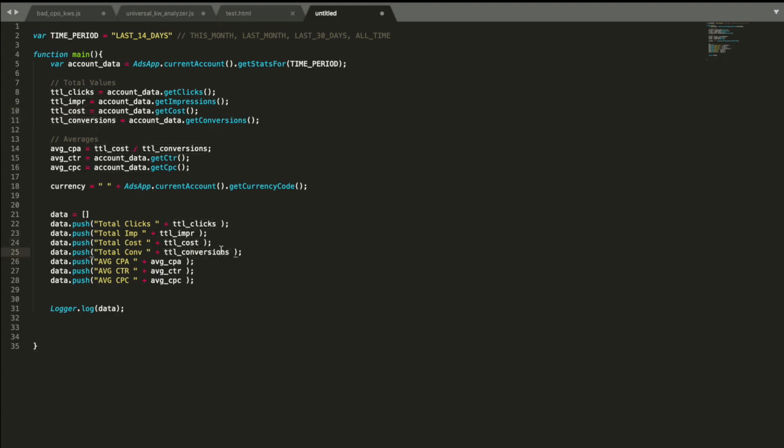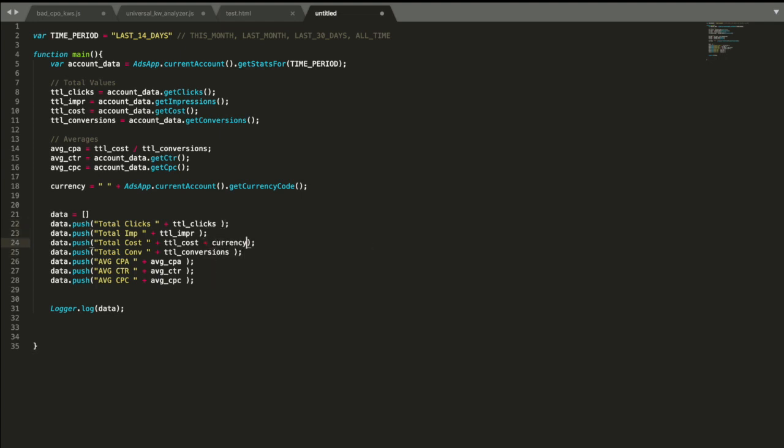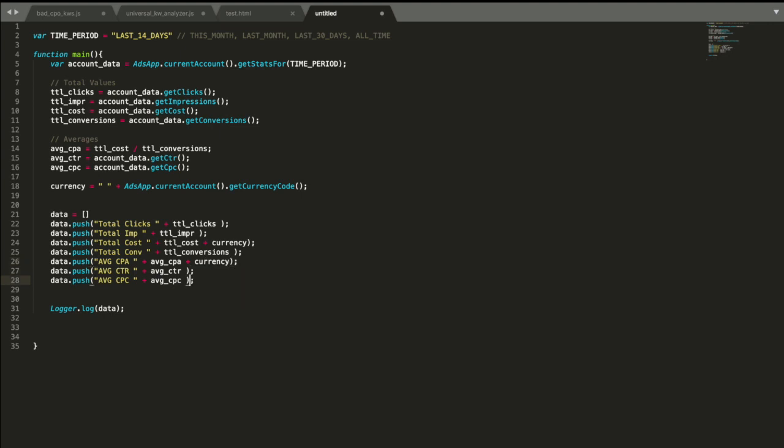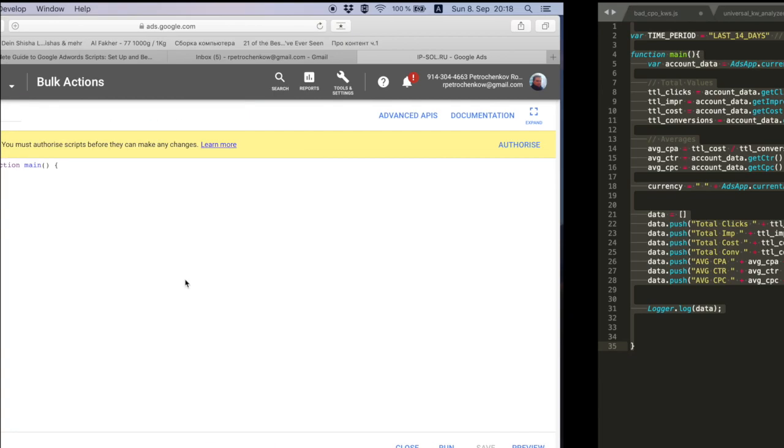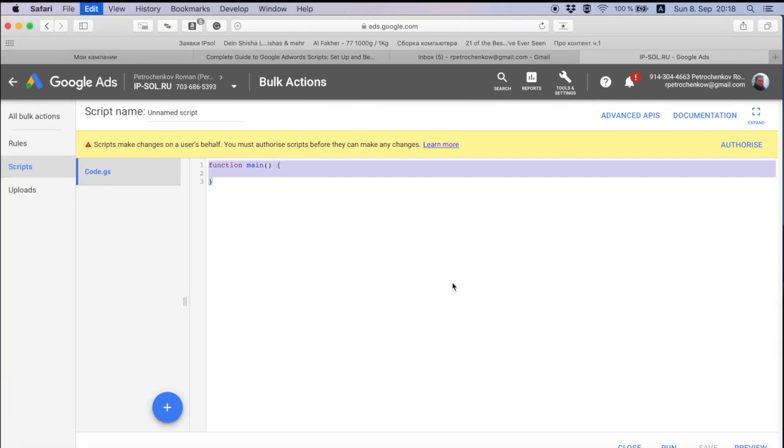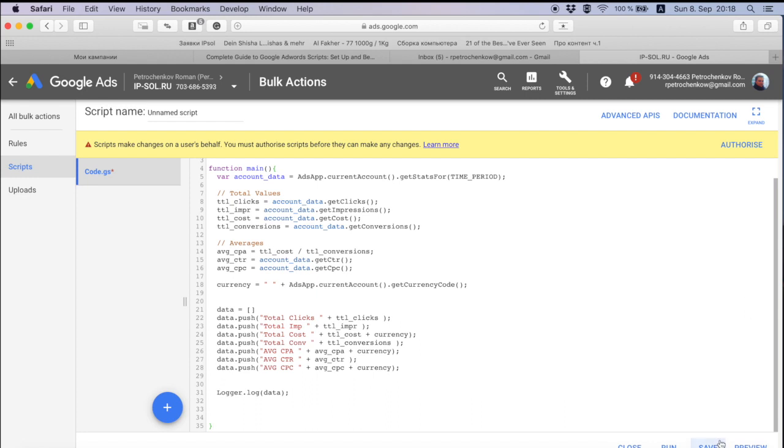And one more thing I'd love to see: cost with the currency code, so I add currency at very end. And I also want to see cost per action with the currency and CPC. Let's copy this, put it here, save.